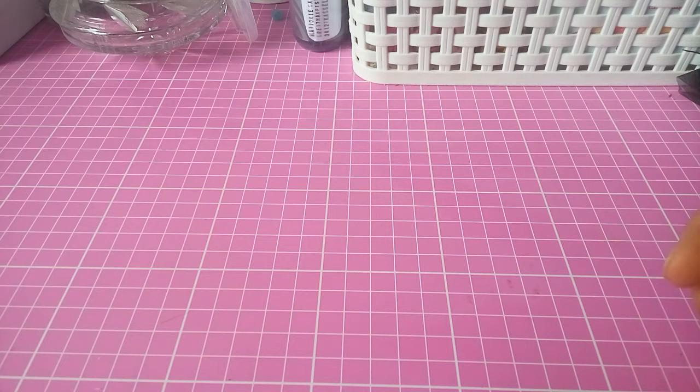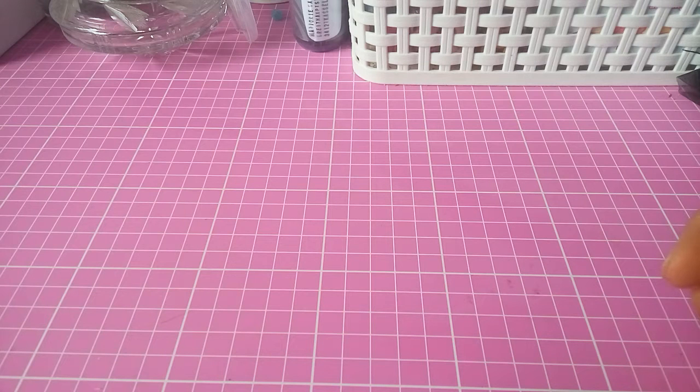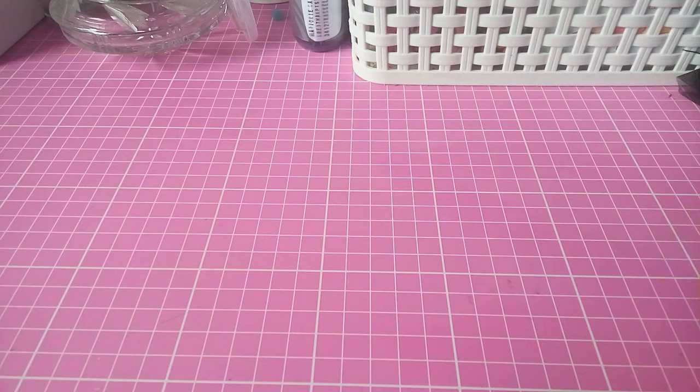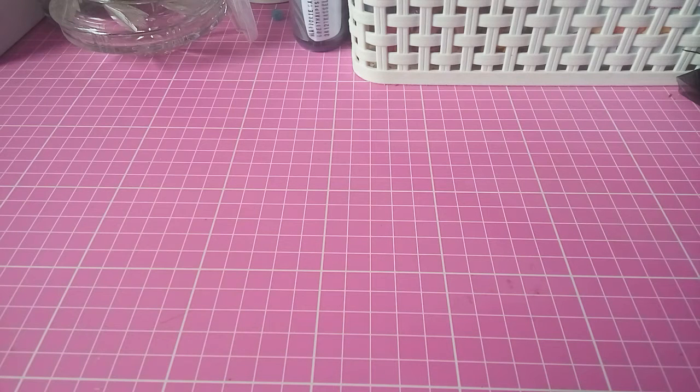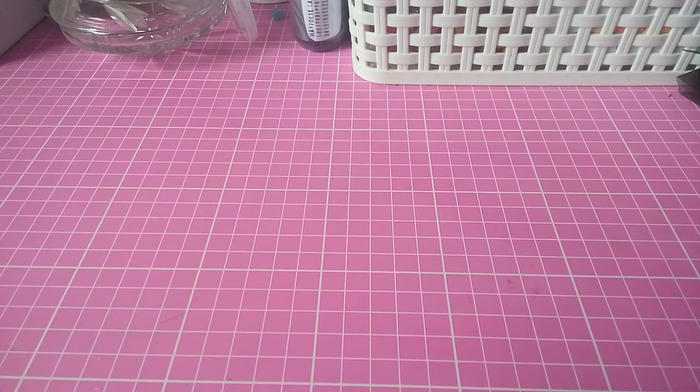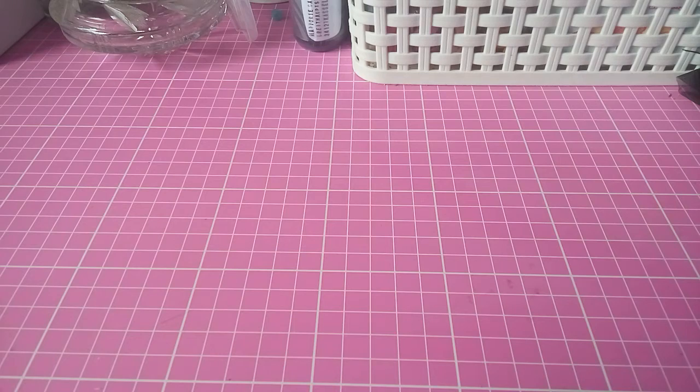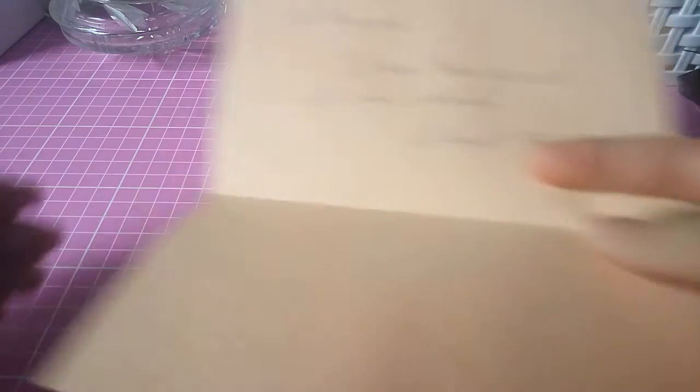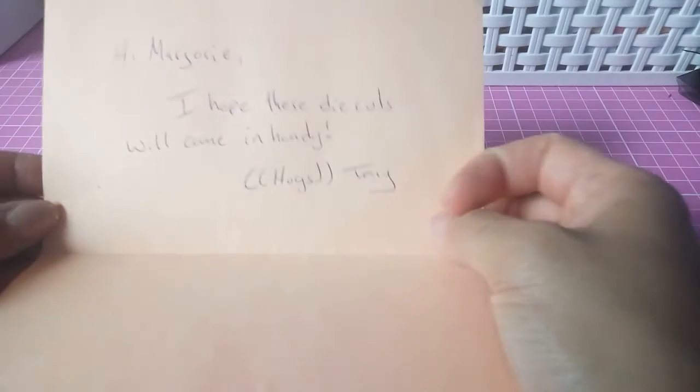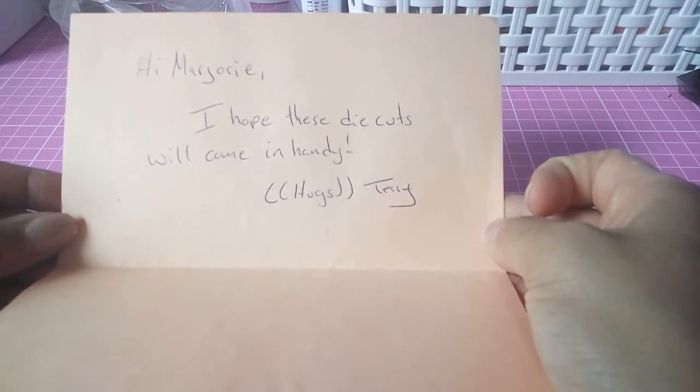She told me that she was going to grant my wish and I was so excited. I have the envelope here now for like almost a week and I wanted to share it with you.